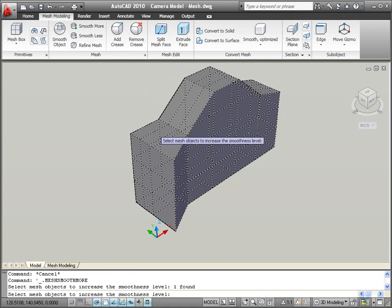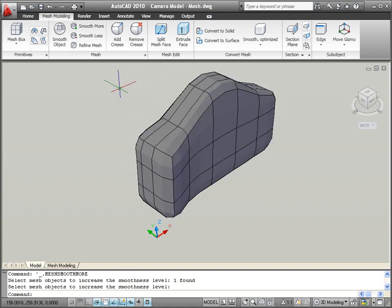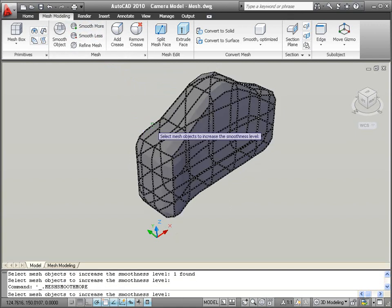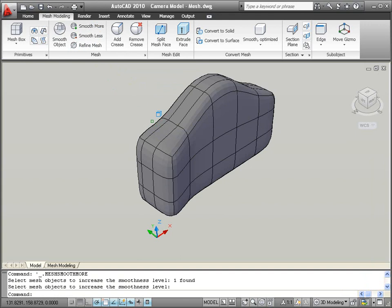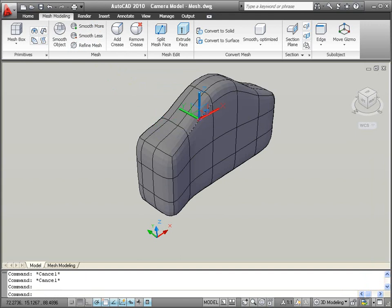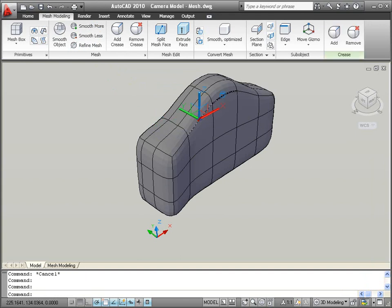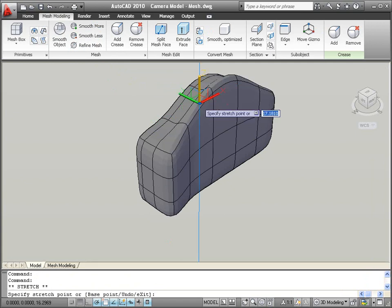You can easily apply smoothness to the mesh objects, increasing the smoothness value as needed. Even after you've applied smoothness to the mesh, you can continue editing its shape.